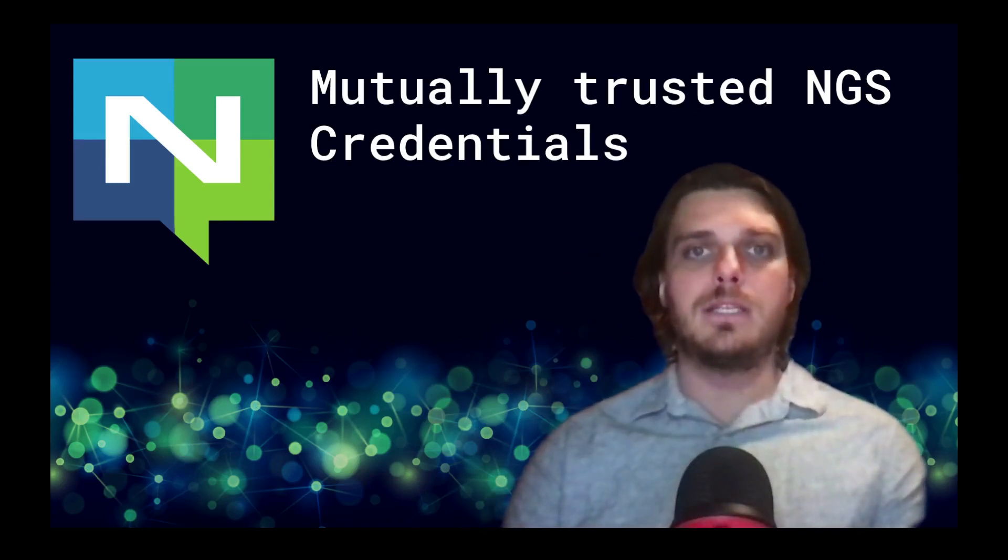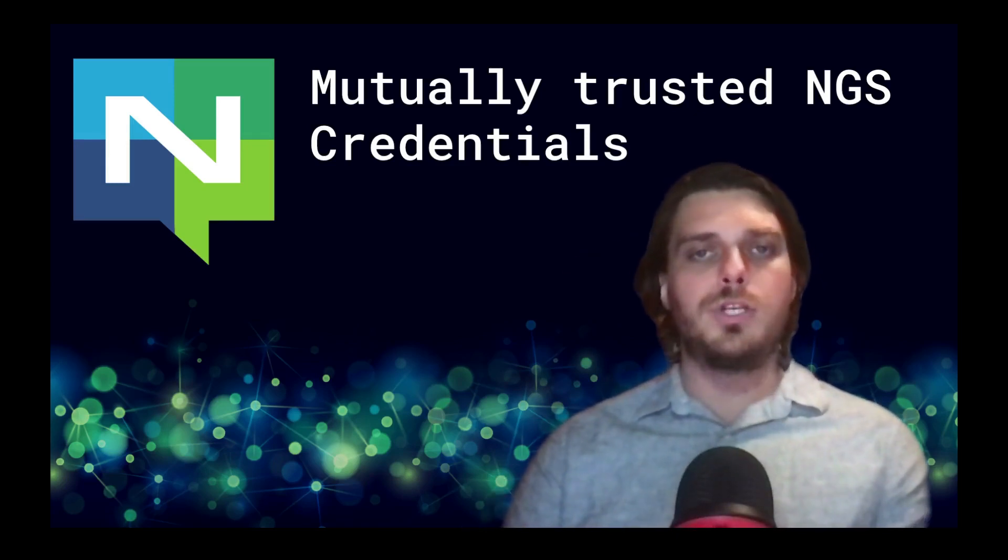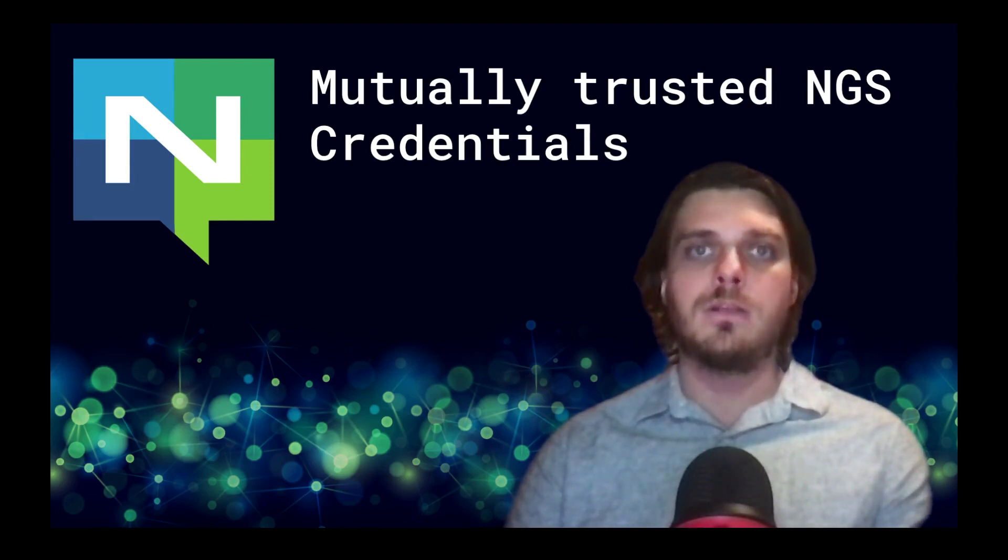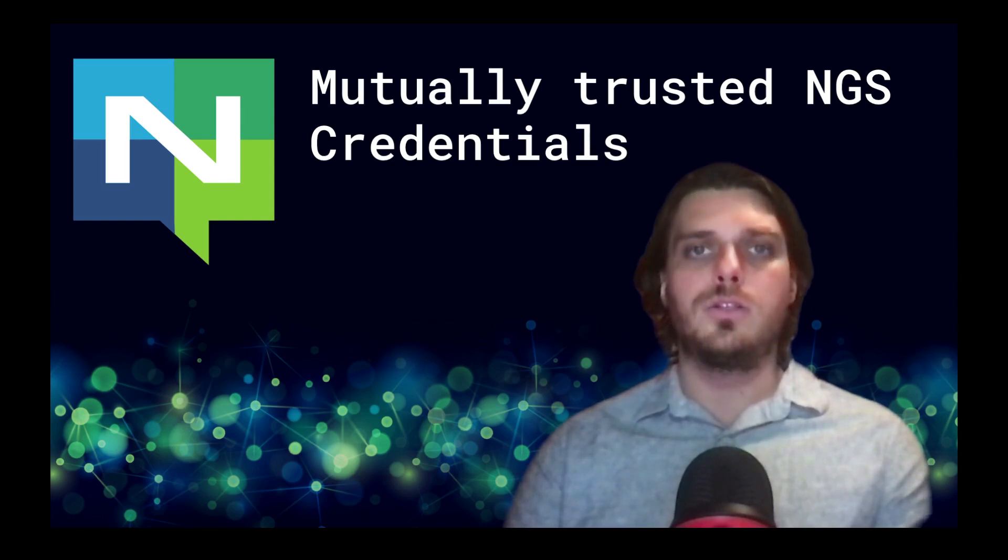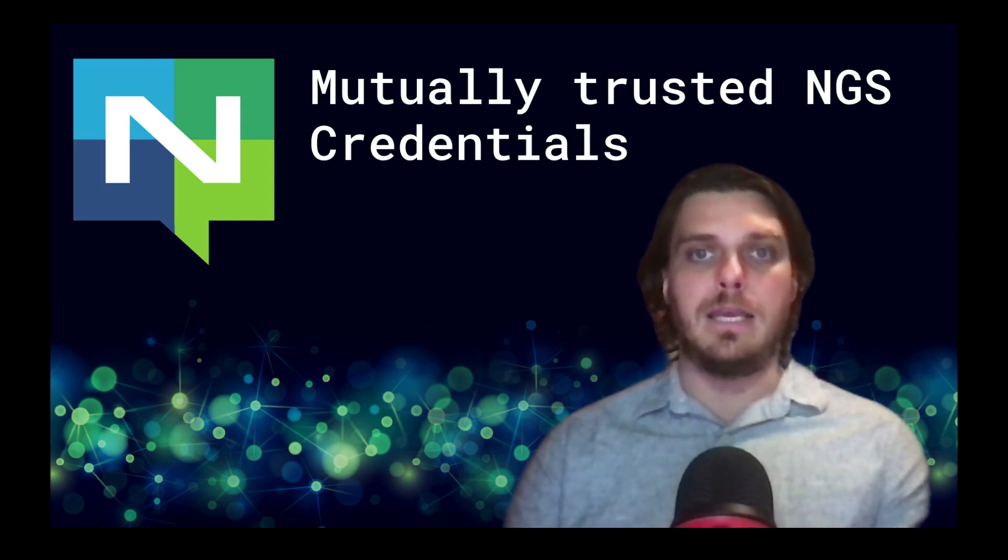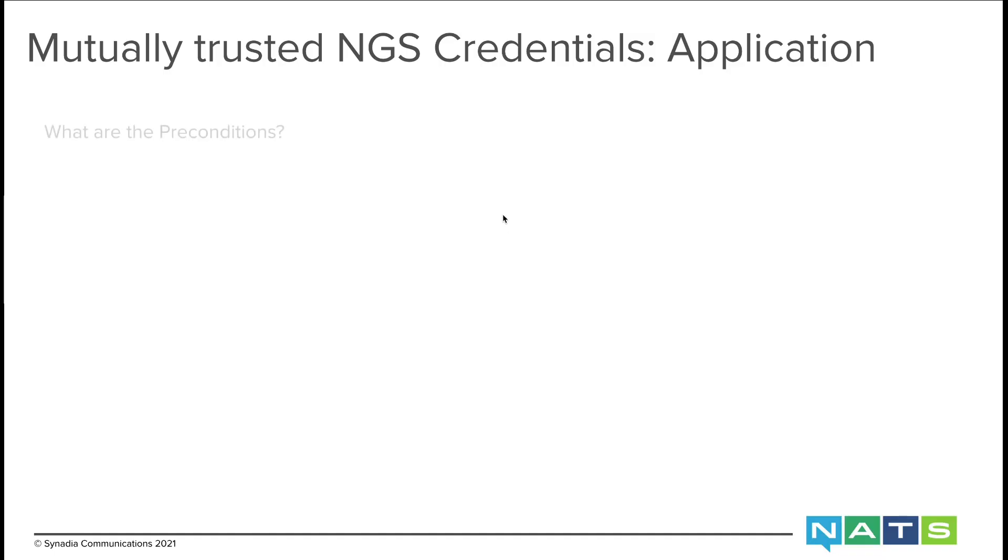Hello, my name is Matthias and I'm a software engineer at Synadia. I want to share with you an interesting use case about allowing one set of user credentials access to NGS, Synadia's global NATS service offering, and self-hosted non-NGS environments.